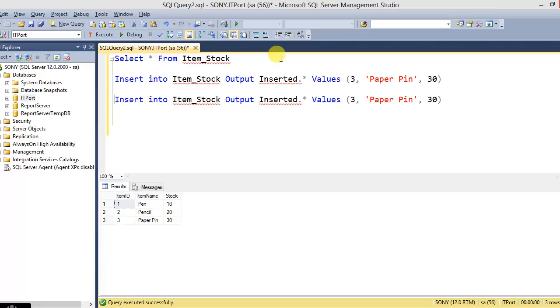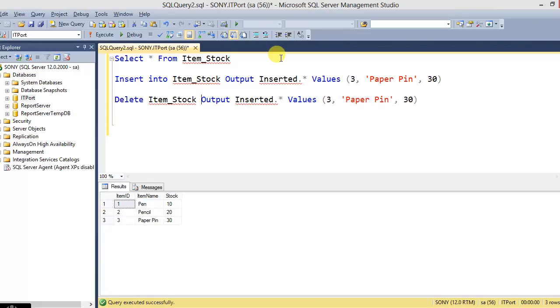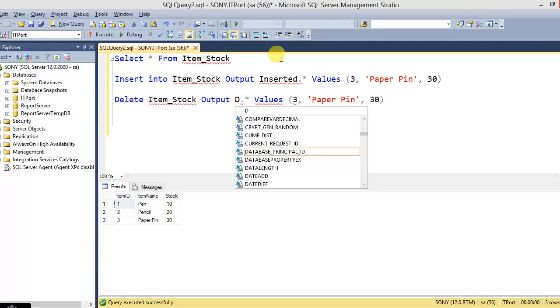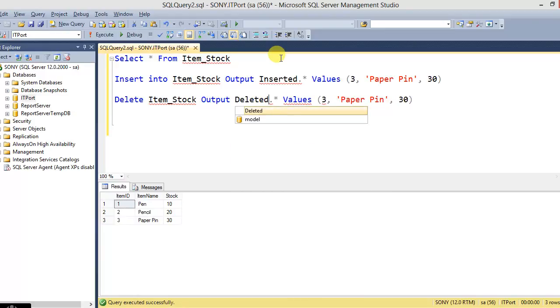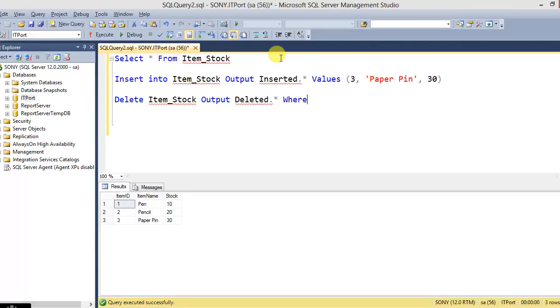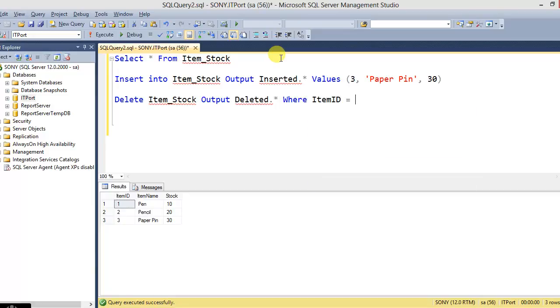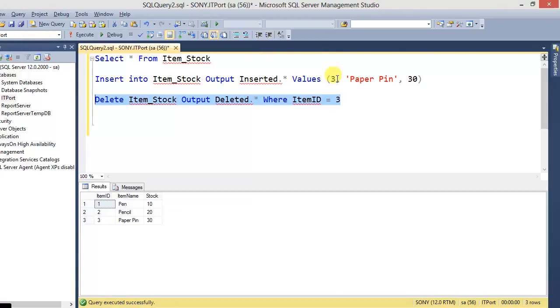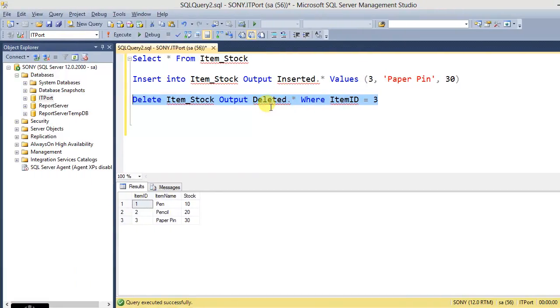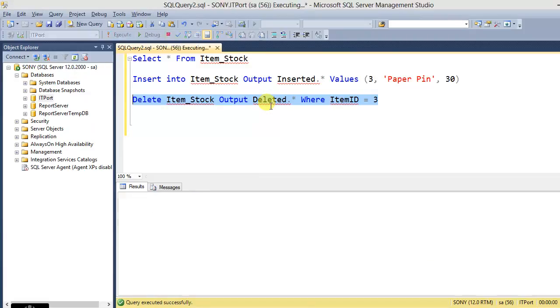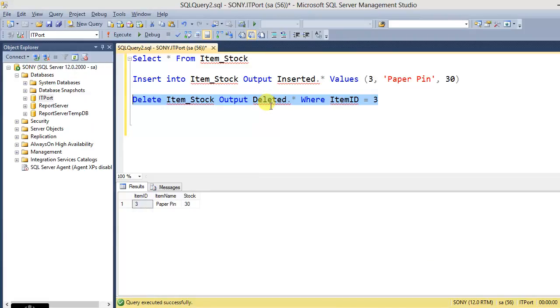So using DELETE statement and the OUTPUT with the magic table of deleted. Here the WHERE condition is WHERE ItemID equals 3. So by this statement, it will return the deleted data, deleted star. So the data was deleted.